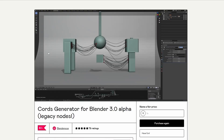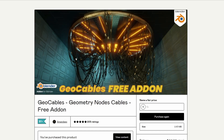Moving over to Blender Essie — one thing I cannot stress enough is please check out the developer's page. There's a whole bunch of really nice tools, especially when it comes to creating things like electricity wires. This one uses legacy nodes, so you need to enable legacy nodes in the preferences. It's a cord generator for Blender 3.0 Alpha and it is available for free.